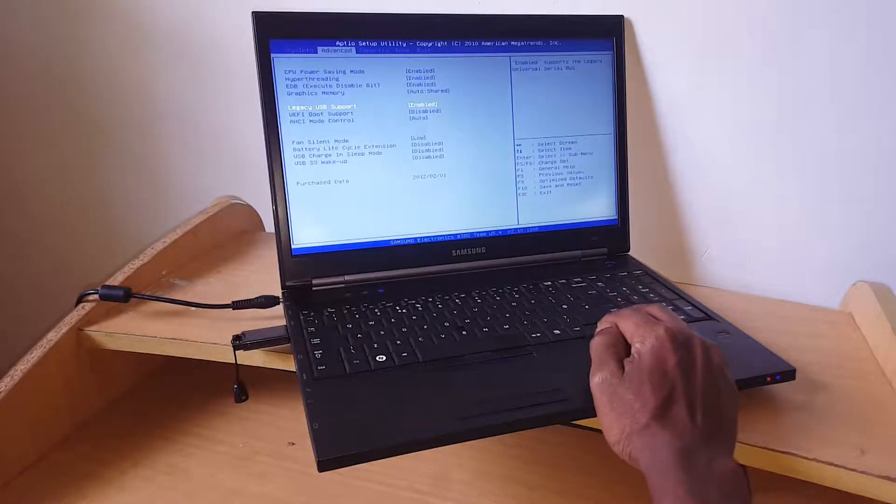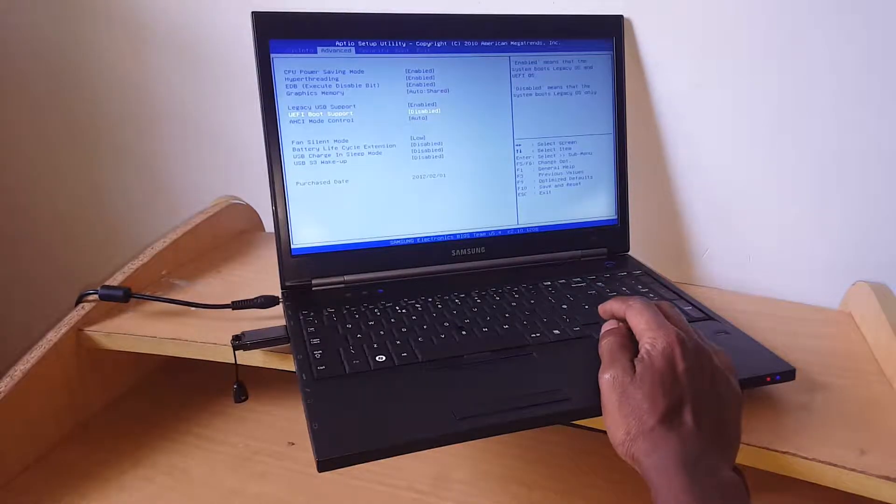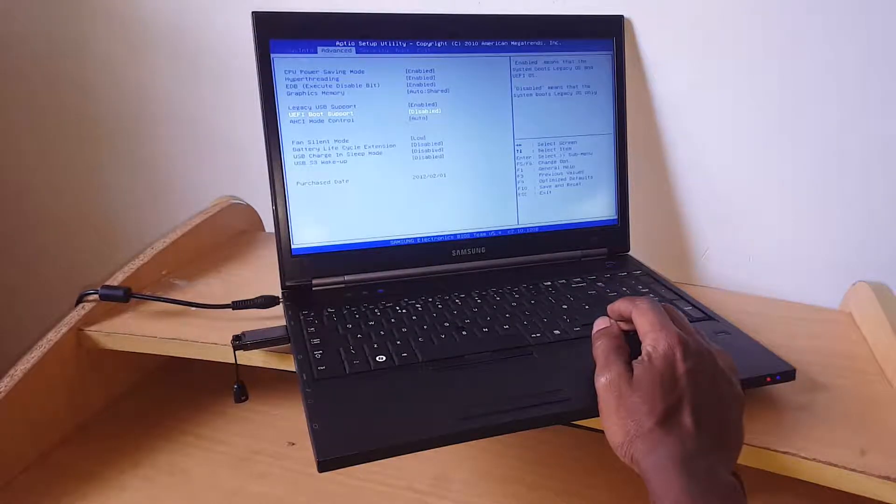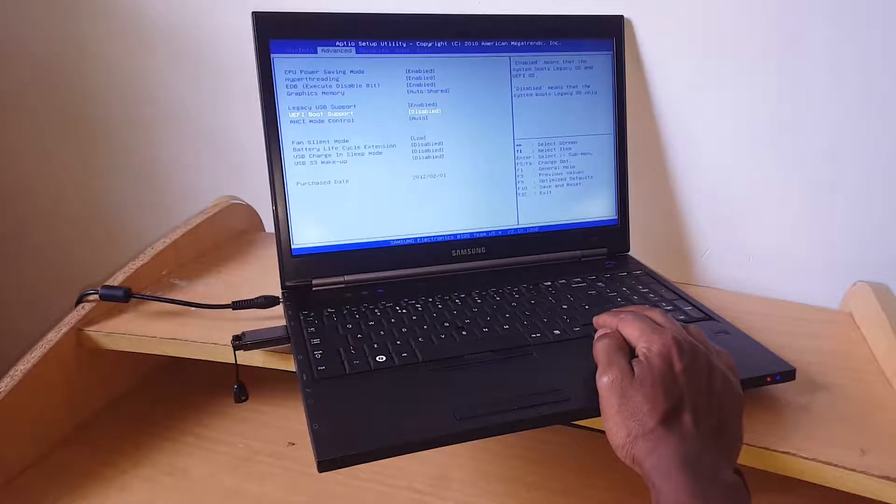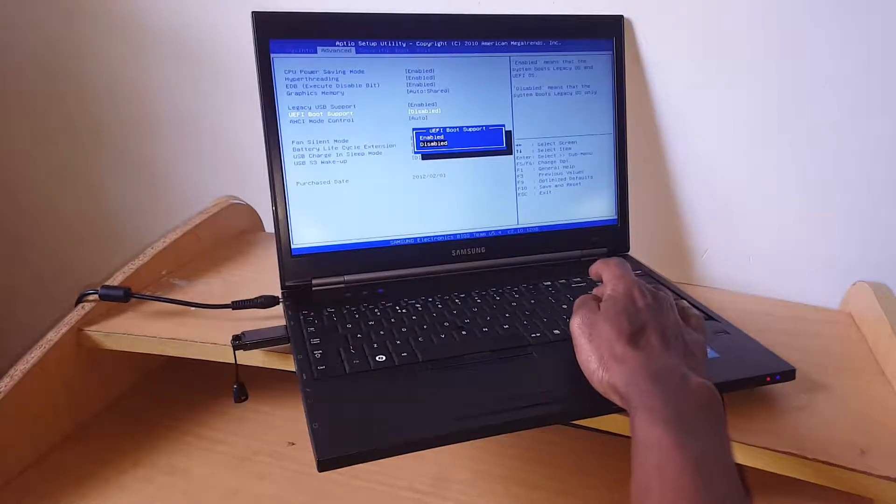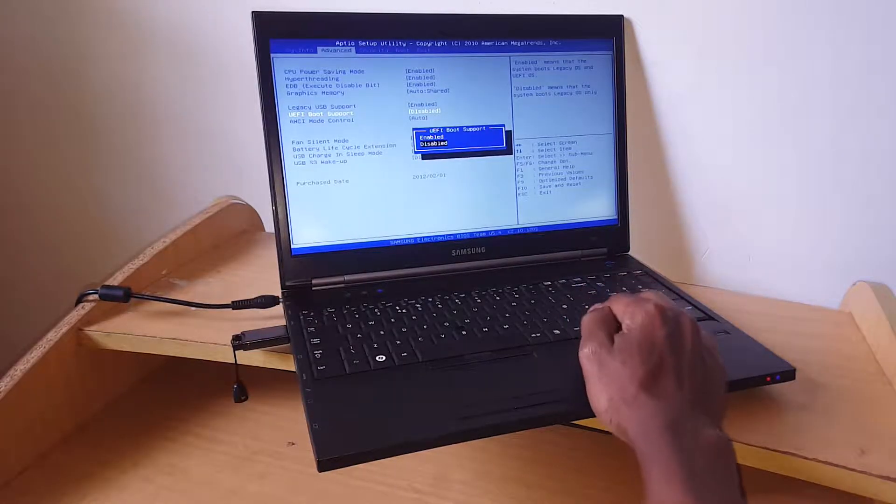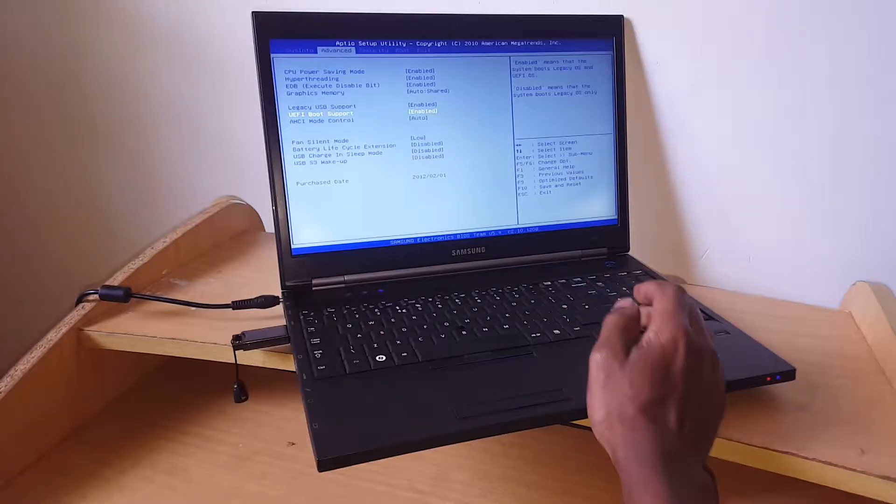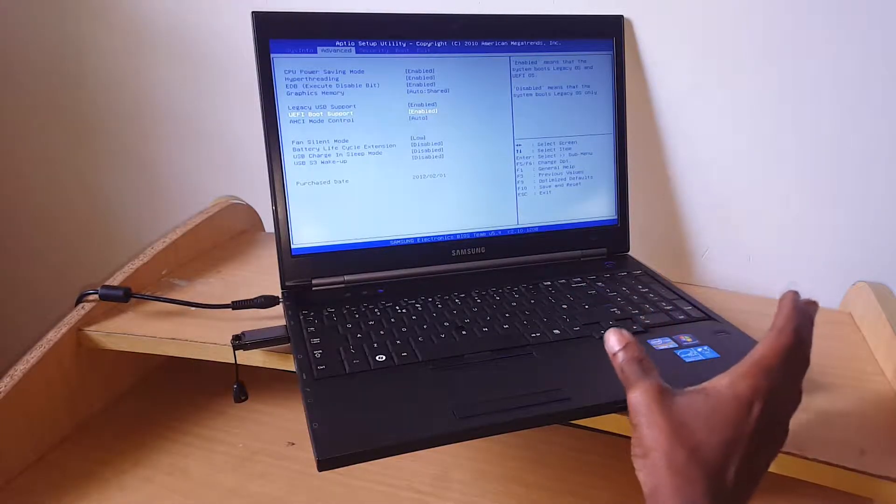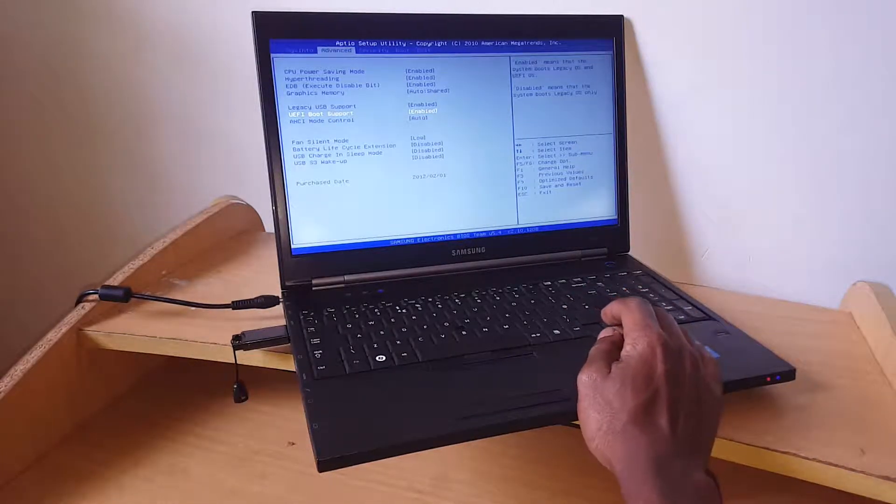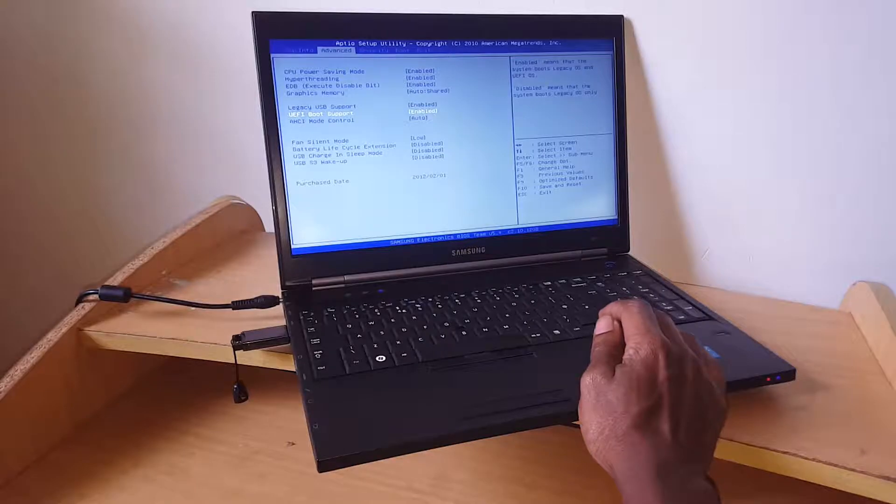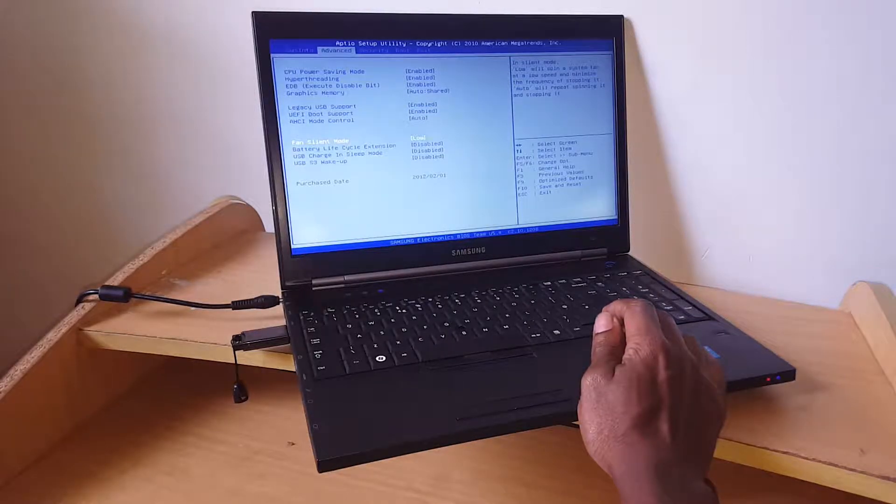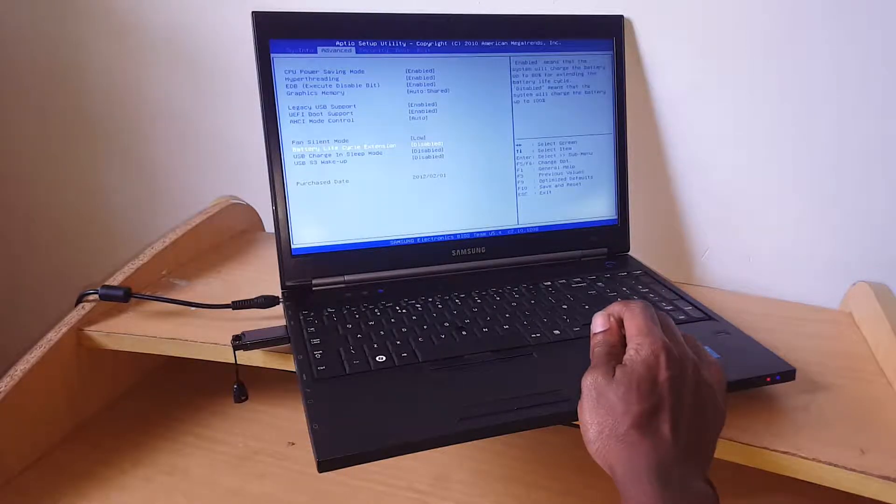Then click OK. Also enable UEFI boot support so you can install other versions of Windows. In my case, this was a Windows 7 computer originally, and I'm going to install Windows 8.1.